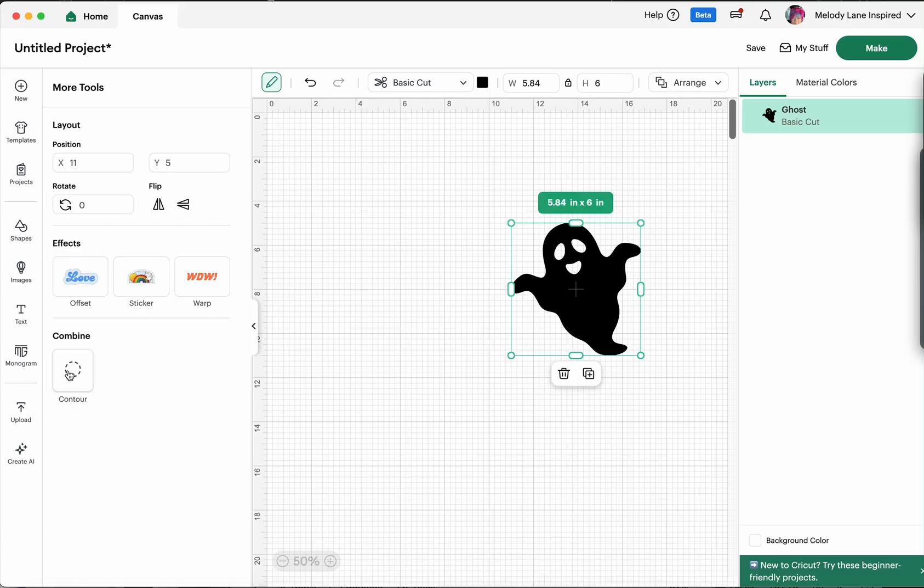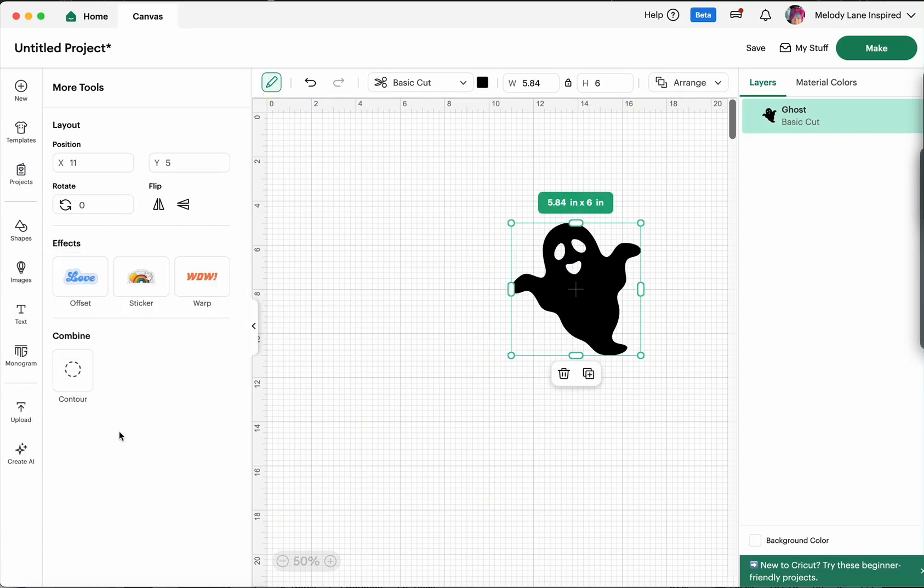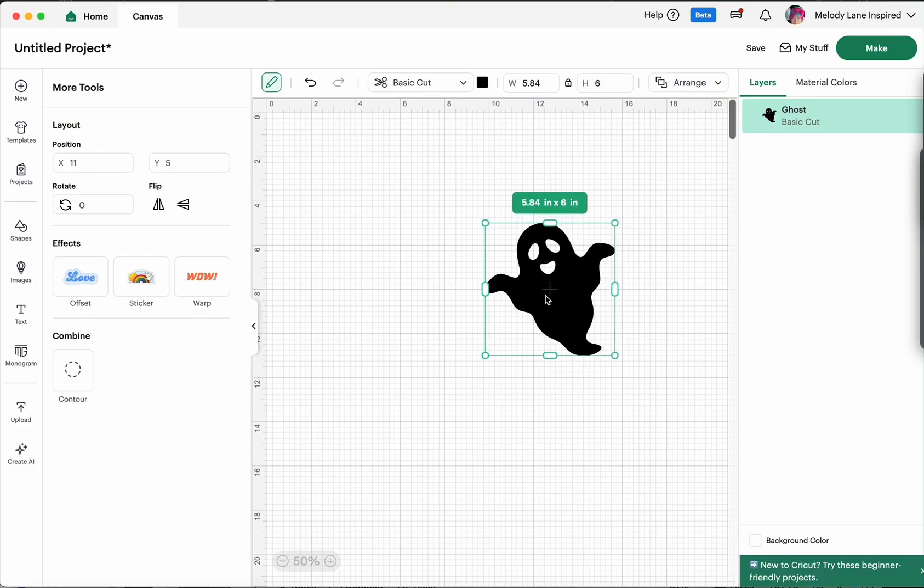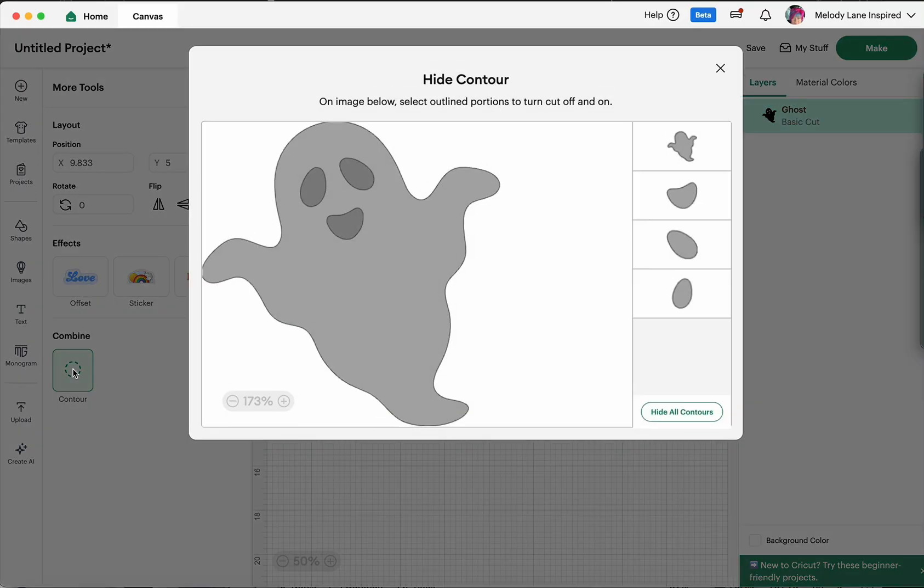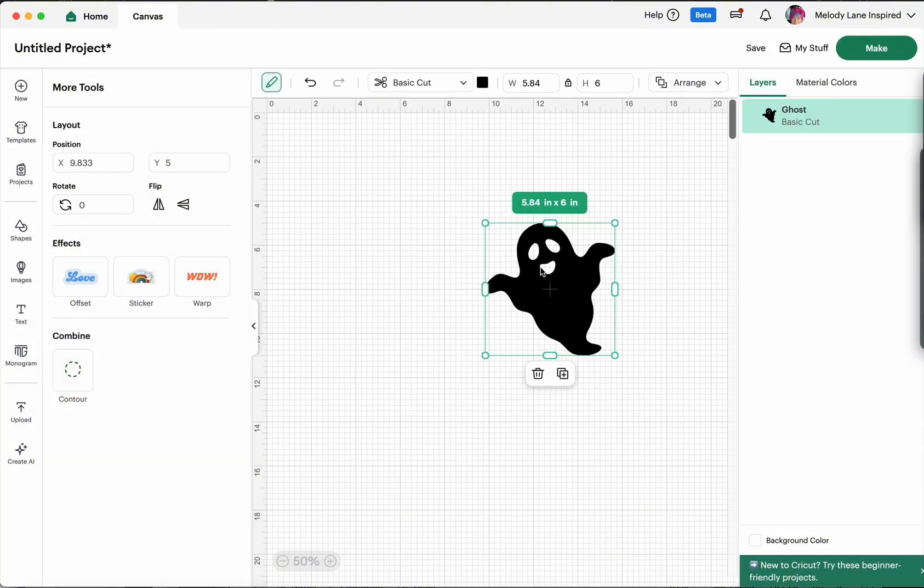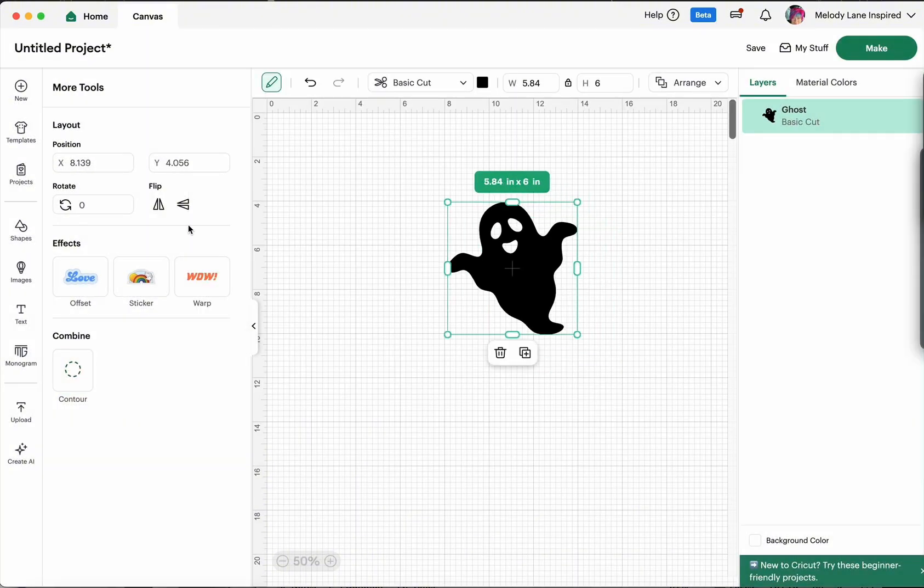Now right now it's only showing contour because it's only going to show you what you can use with what you have selected. So I only have this one image here so it's only showing contour. But you can go ahead and take out his eyes and his mouth if you want to. But let's go ahead and add another image to this.